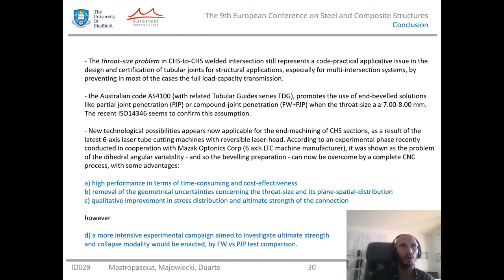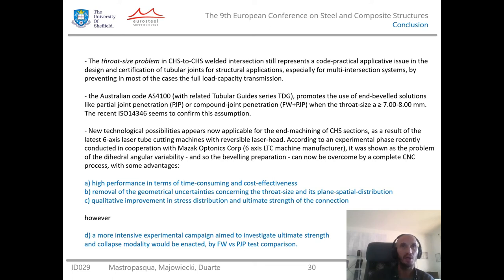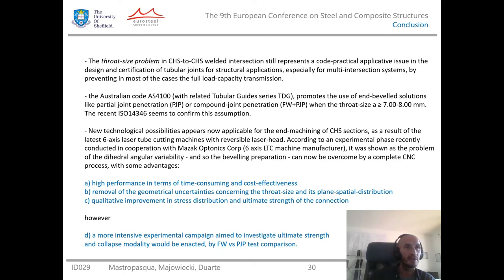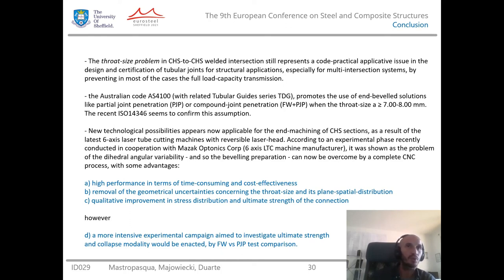We have seen an example with three main advantages. First, high performance in terms of time consumption and cost effectiveness. Second, removal of the geometrical uncertainties concerning the throat size and its spatial distribution. And finally, a qualitative improvement in the stress distribution and the ultimate strength of the connection. However, a more intensive experimental campaign program aimed at investigating the ultimate strength and collapse modality — comparing the fillet weld solution and the partial joint penetration solution, and measuring the ultimate strength of the connection — could be enacted.